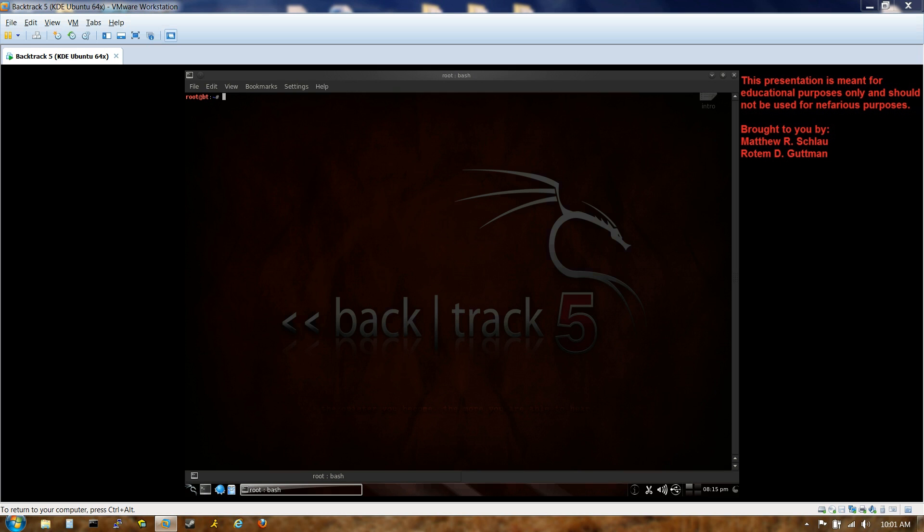First off, notice that I'm using Backtrack 5, which is a Ubuntu operating system with a bunch of software loaded into it, primarily penetration testing software, hacking software, and digital forensics software. Perfect for our needs.